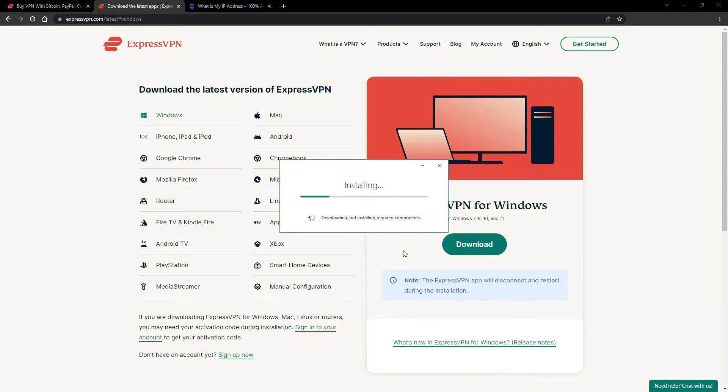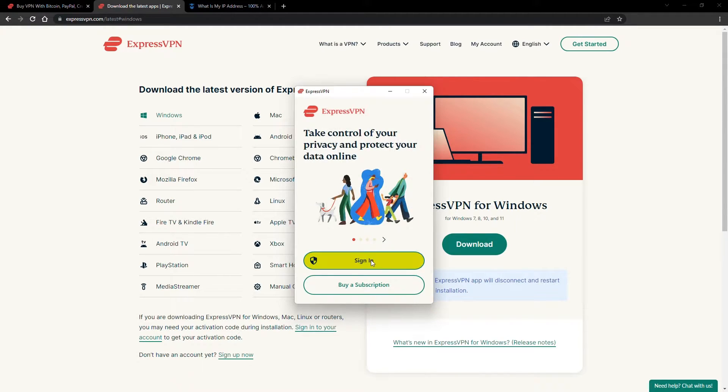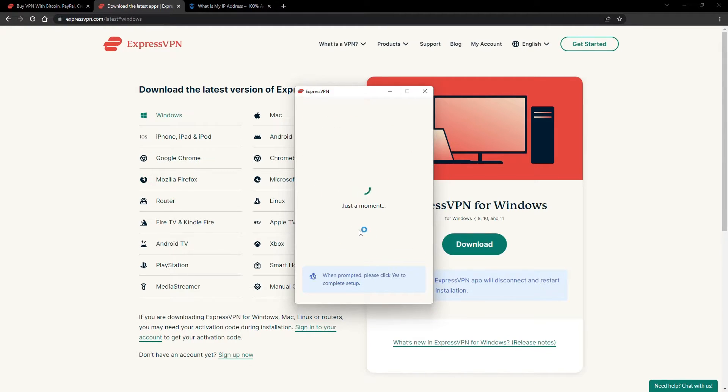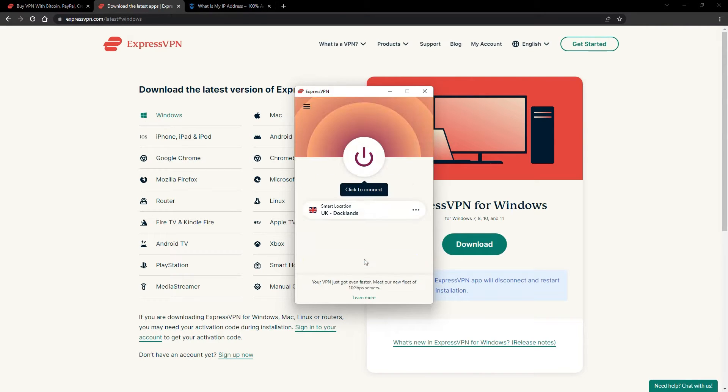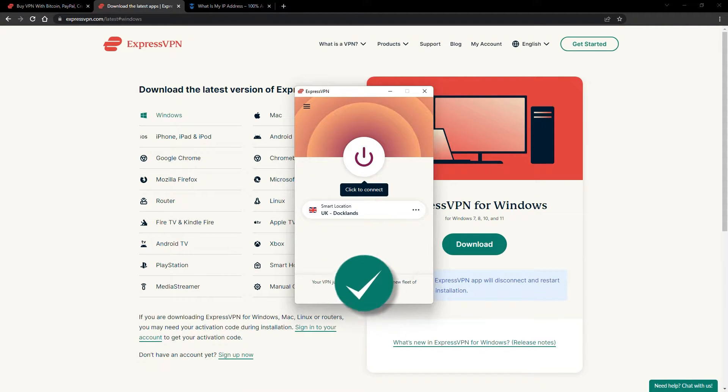The installation process is really quick. When it's done, launch the software, log in using your credentials, and that's it. You're ready to change your IP address.